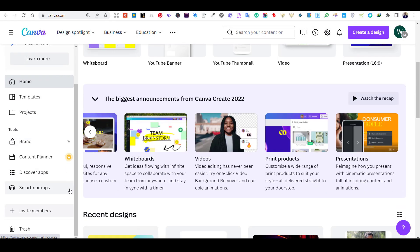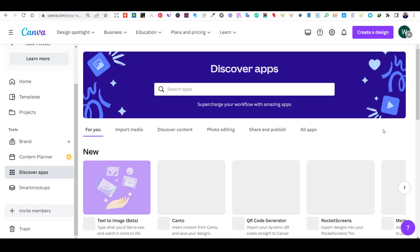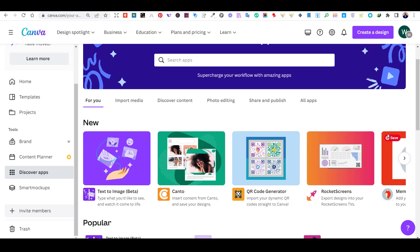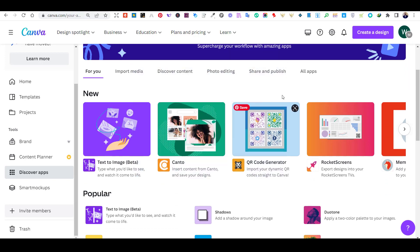From your Canva home screen, press on the Discover Apps tab, which is located on the left side of your screen. In this section, you will find many applications that can be integrated with Canva. Find the text to image app and press on it.